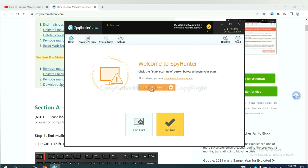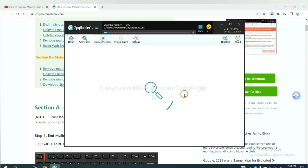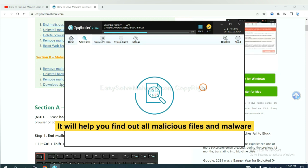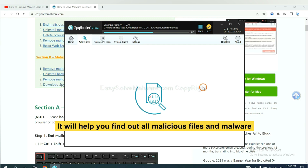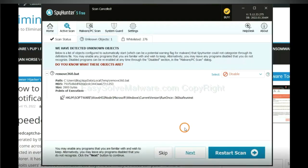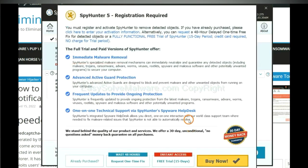When you finish, start a scan now. It will help you find out all malicious files and malware on your computer. When the scan completes, click next.